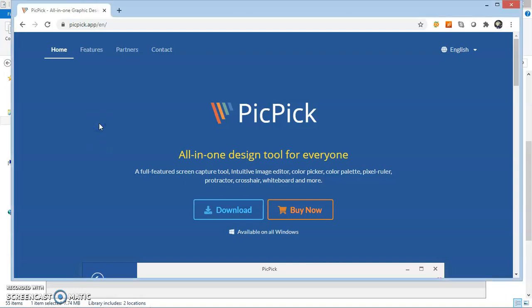Hello everyone, this is Raj Thakkar, author of Thakkar World Blog. Here in this video, I will show you how we can capture a scrolling window using PicPic software. So let us begin with this tutorial.